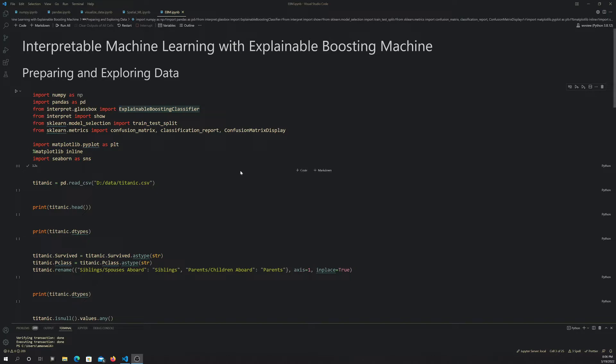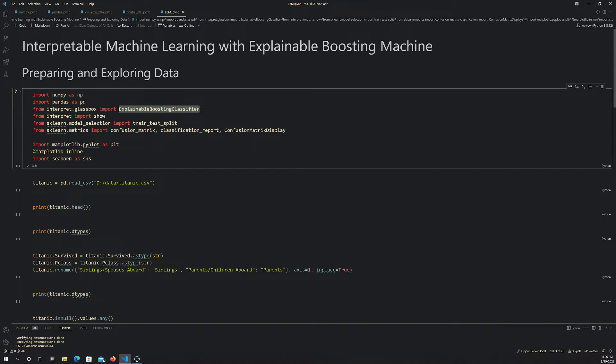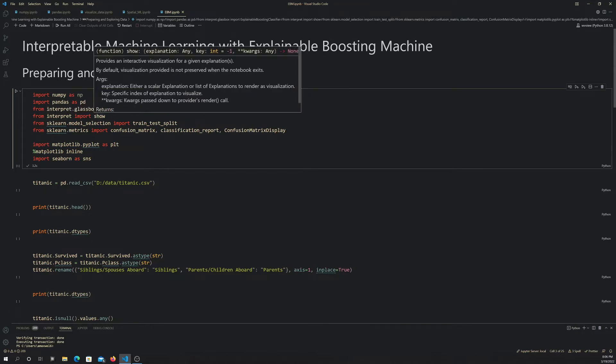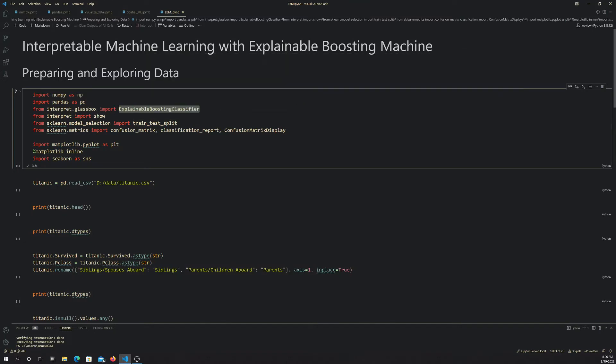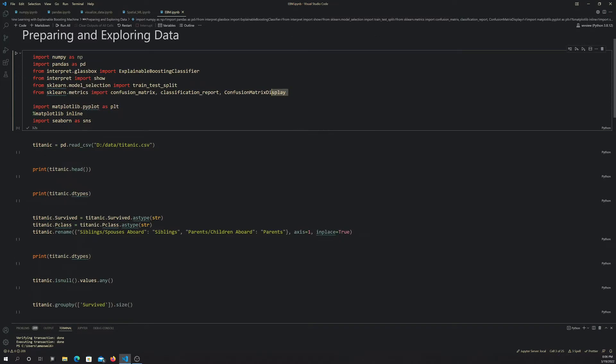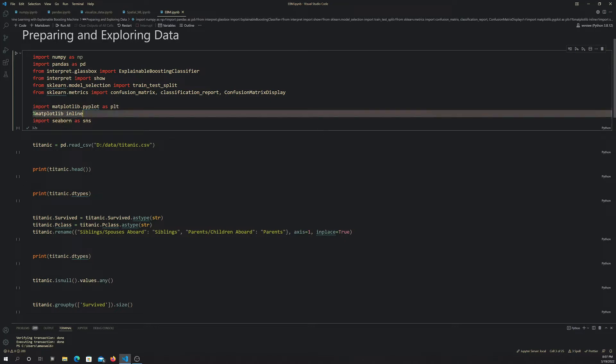First, we're going to read in what we need: NumPy and pandas. From the interpret library, specifically from the glass box module, we're going to pull in the explainable boosting classifier. Also from interpret, we're going to import show to look at results interactively. From scikit-learn, we're pulling in tools for calculating metrics and train-test split from the model selection module. Then matplotlib and seaborn for plotting.